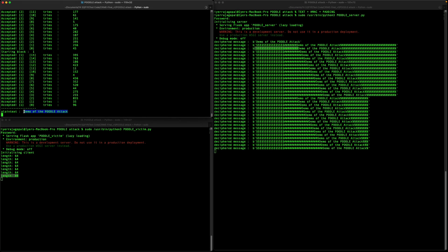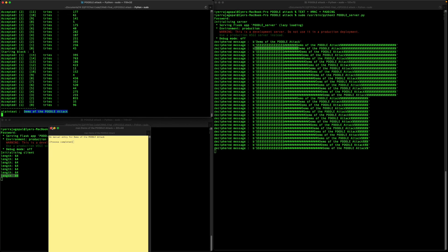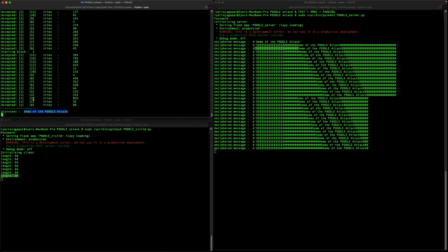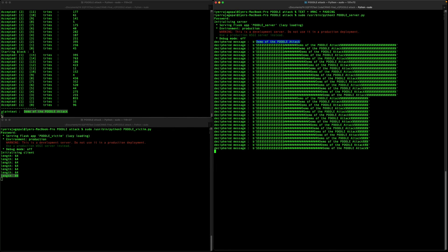The attack has been successfully executed. You can see the plaintext — this is the initial secret message which was sent from the victim device to the server. The attacker has successfully decrypted it. This showcases the POODLE attack.